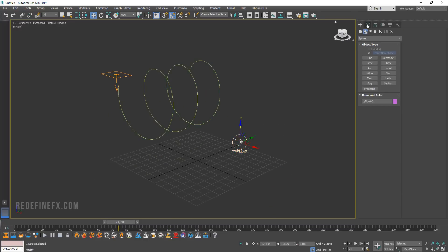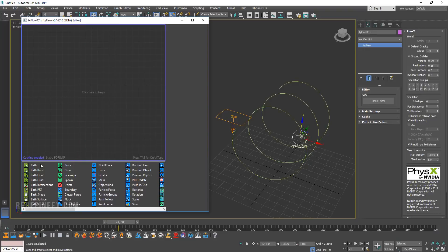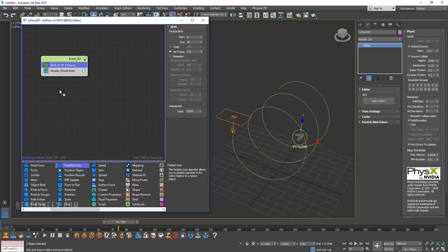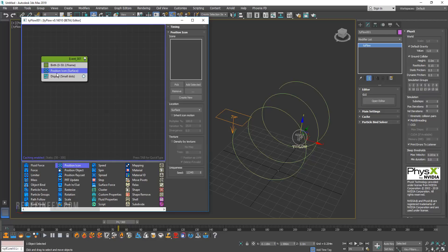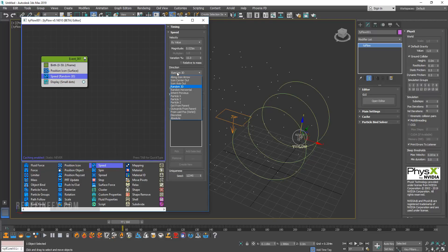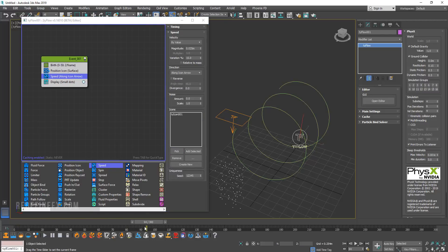So then let's just go into Tyflow. And we're just going to create a birth. And we want to emit particles from 0 to 50, two of them per frame. And then let's create a position icon and pick the icon. And then let's create a speed and let's set that to a long icon arrow and pick the icon again. So we have this basic flow.